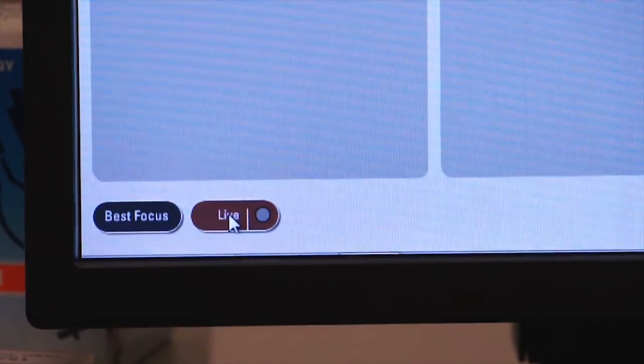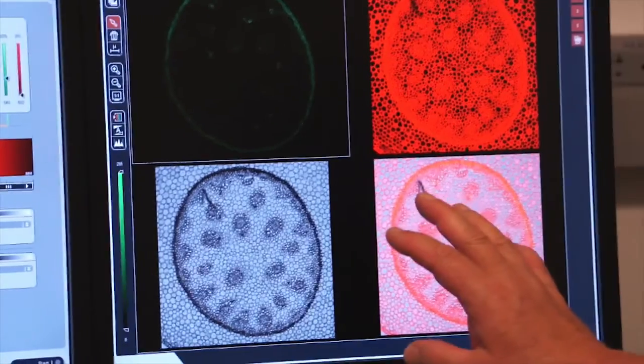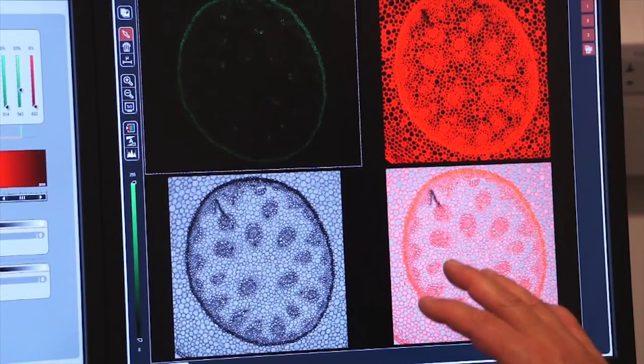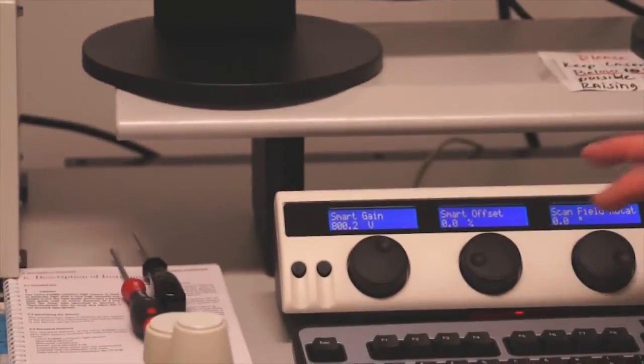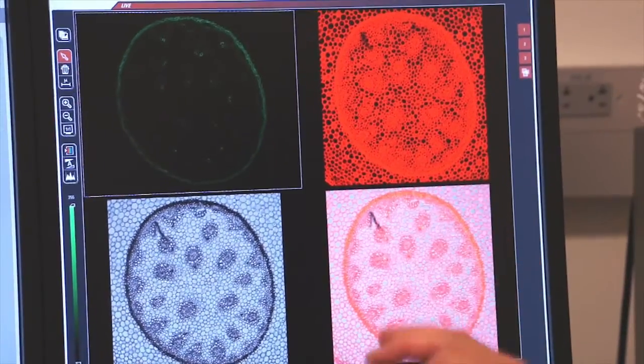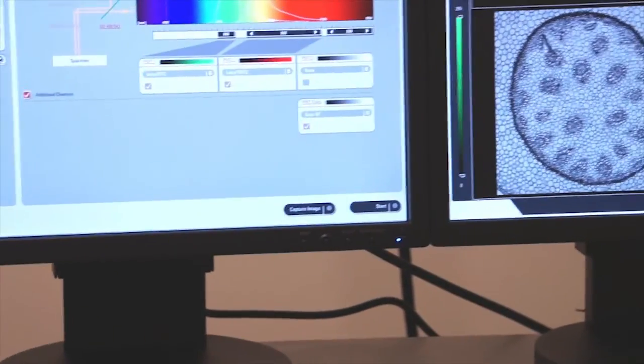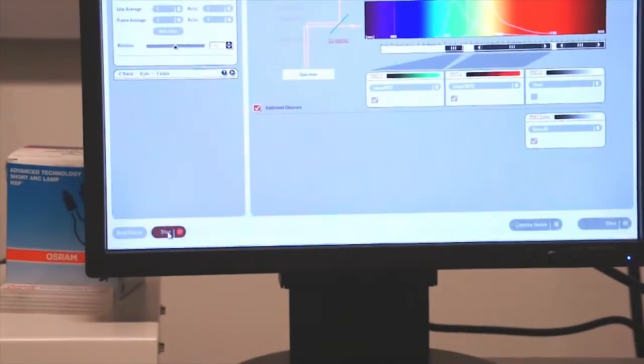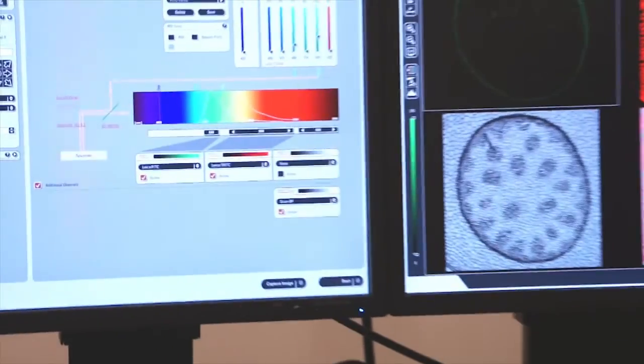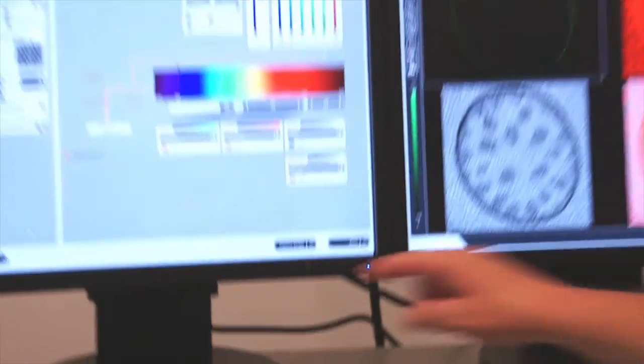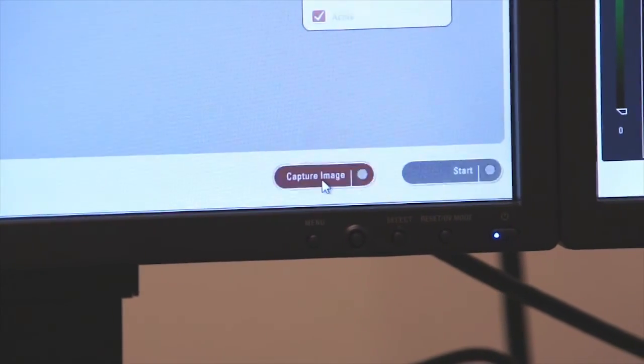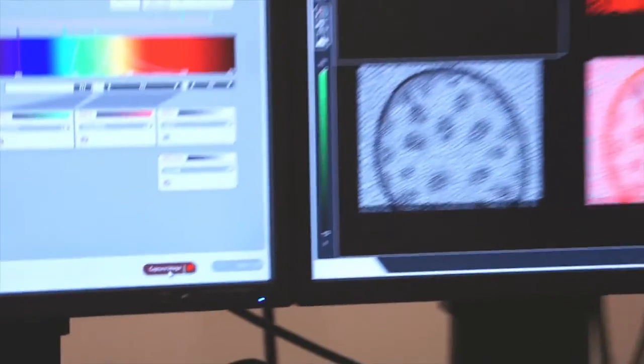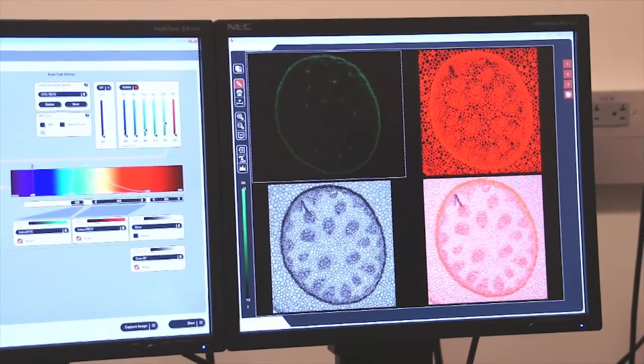So to look at my live image I'm going to click on the live tab and once I click on it I can see that I have a live image on the screen. At this point I can control my smart gain and my offset and make sure that my image is well balanced. If I want to capture an image then I press stop, turning off the live image and then I come over here and I press capture image and this will now capture an image with each one of the photomultiplier tubes that have been turned on.